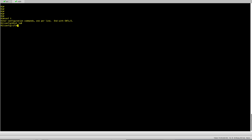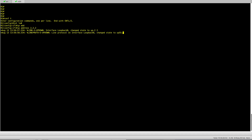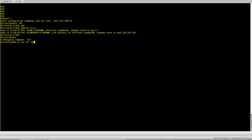So interface loopback 0 and IP address 2.2.2.2 and it's a slash 32. The idea is that I should be able to ping from my XR node to the IOS node loopback 0.